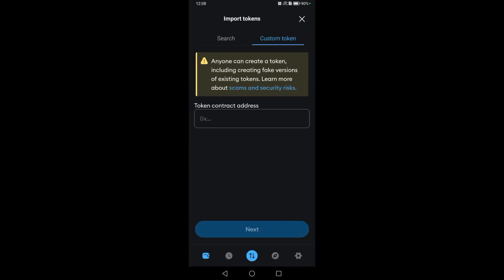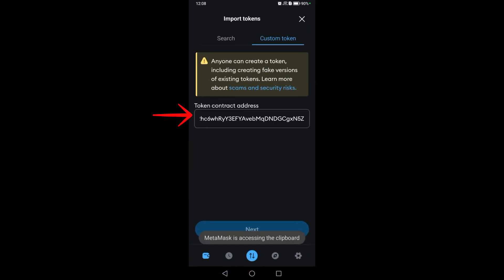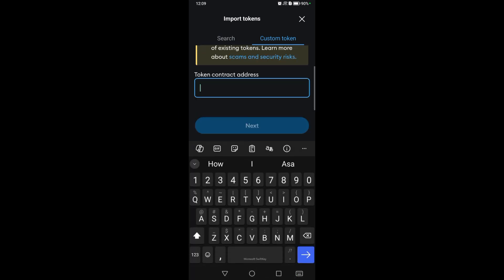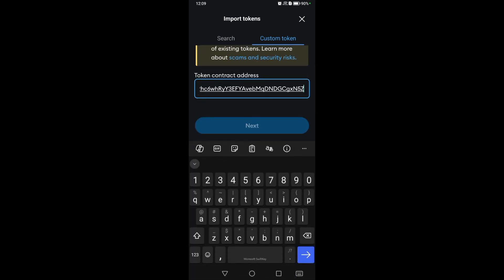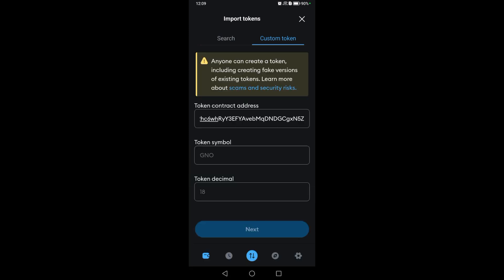Go back to your MetaMask and import tokens. Simply paste the contract address that you copied earlier. Then check the assets tab to confirm the token is visible.